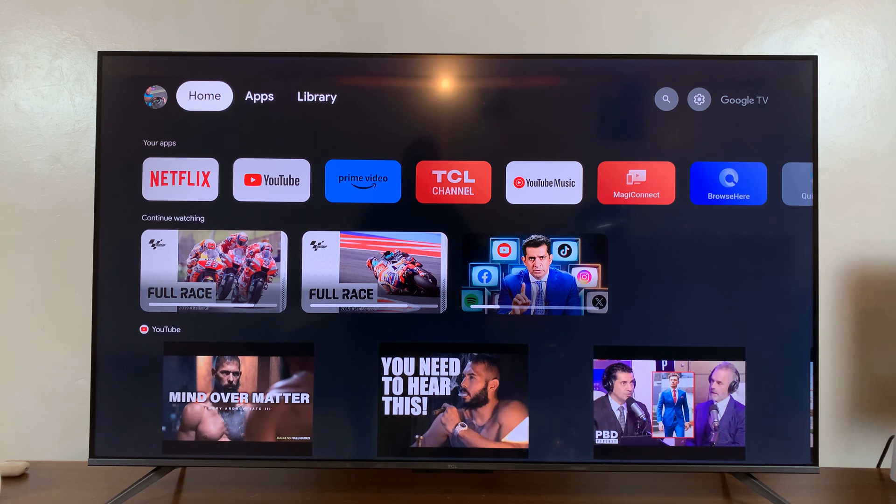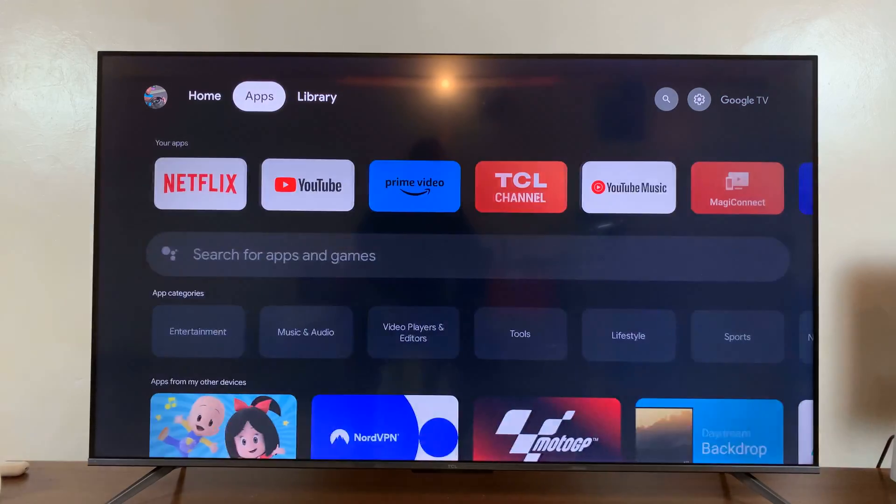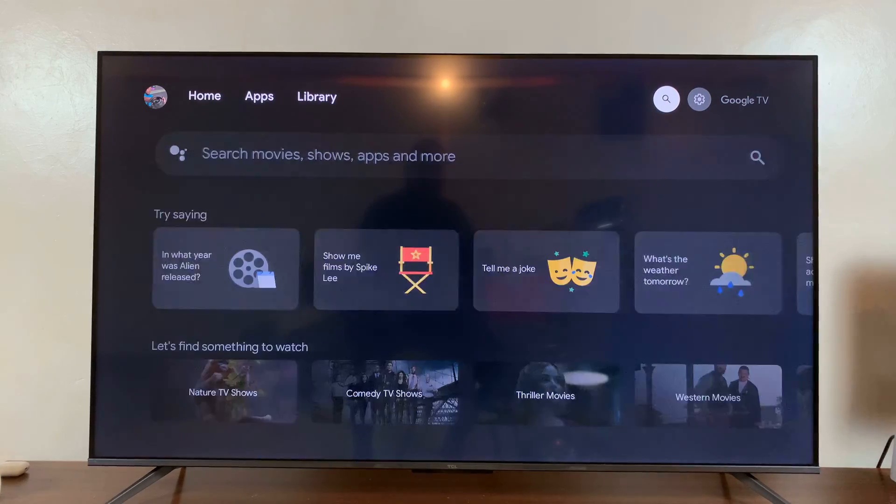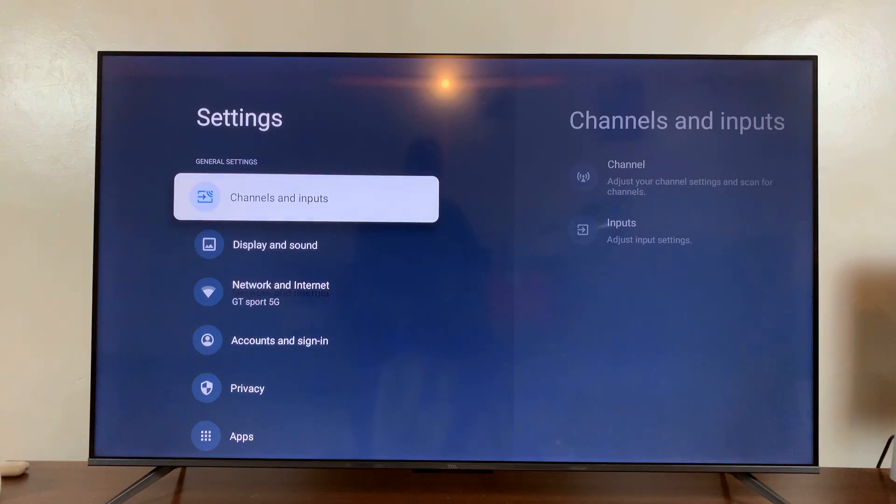So from the home screen, go to settings. You can either press the settings button on your remote or simply scroll to the settings option. Select that.